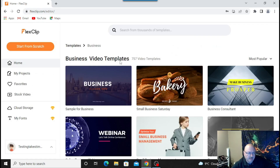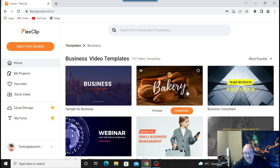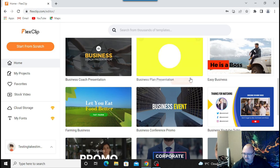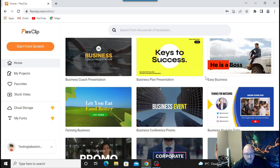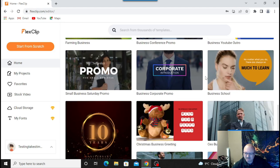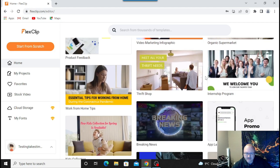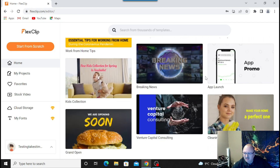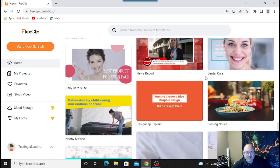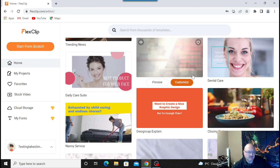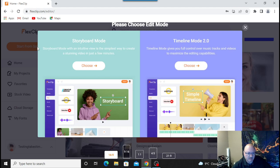There are so many different features here. And actually, before you even sign in, there's a lot of stuff you can do as well — 757 video templates, which is a lot. I have a different video editor I use and I don't think it has that many. You can choose all the different categories, product feedback — it's got everything here to help you.